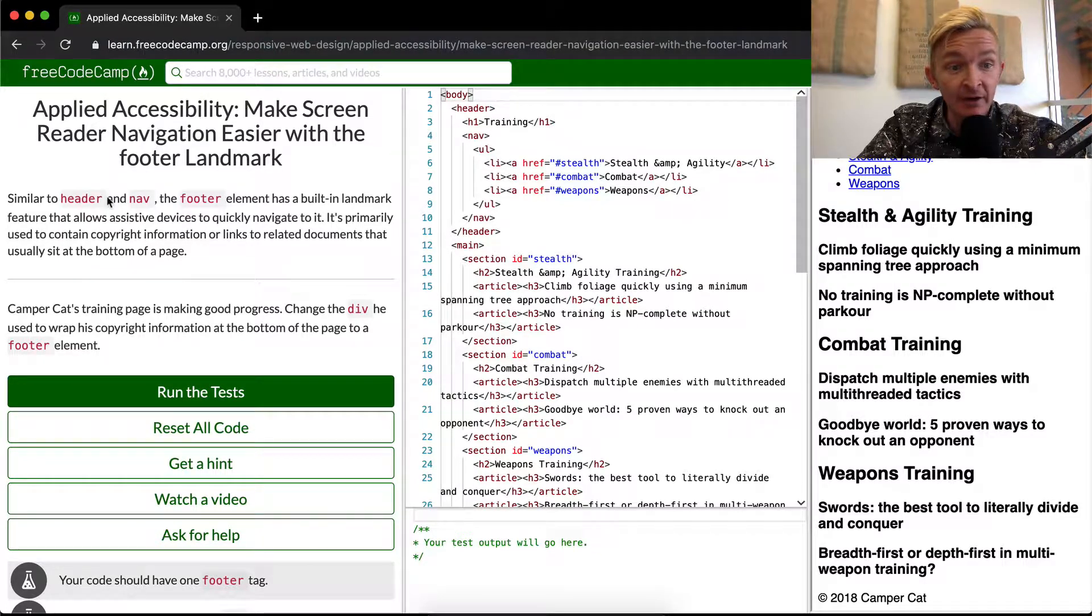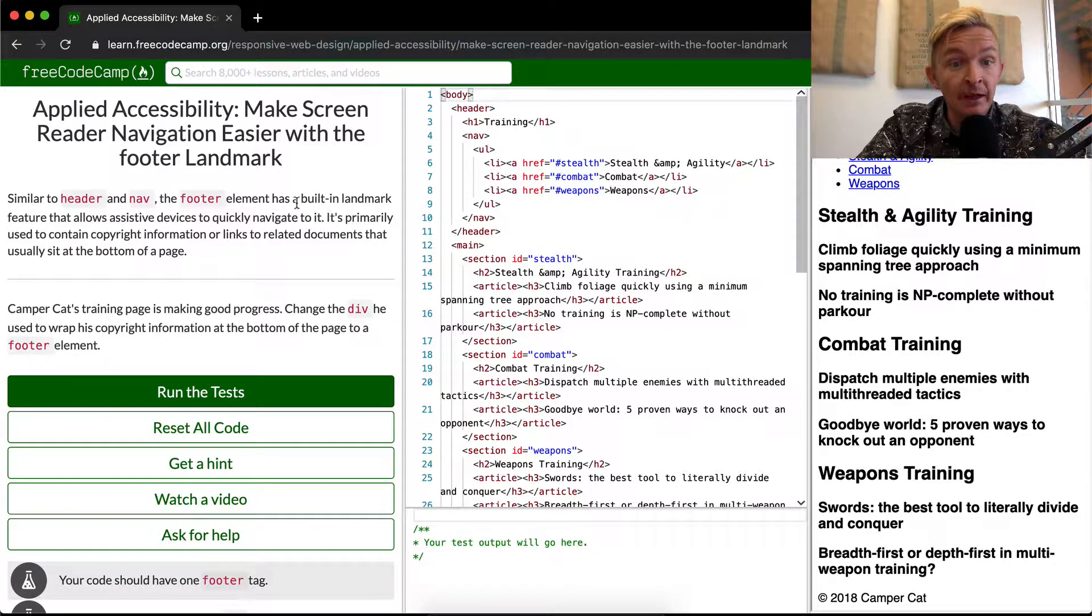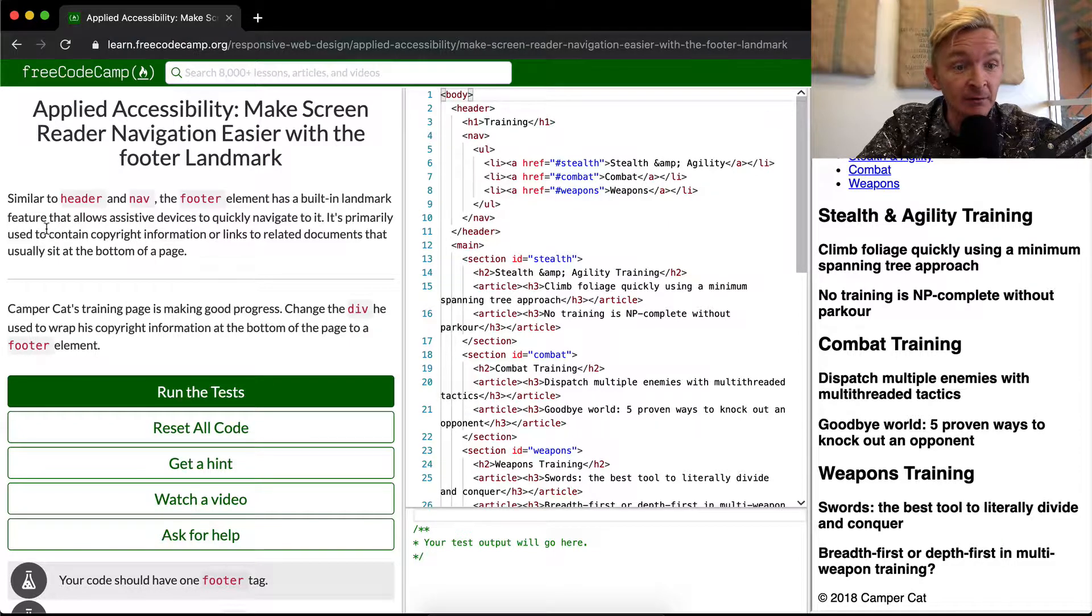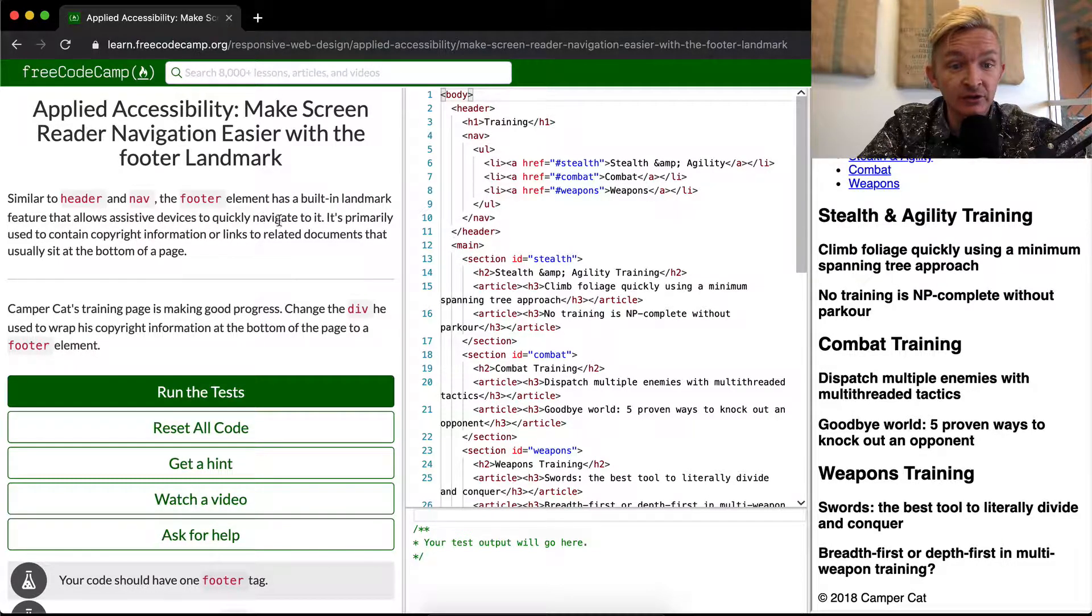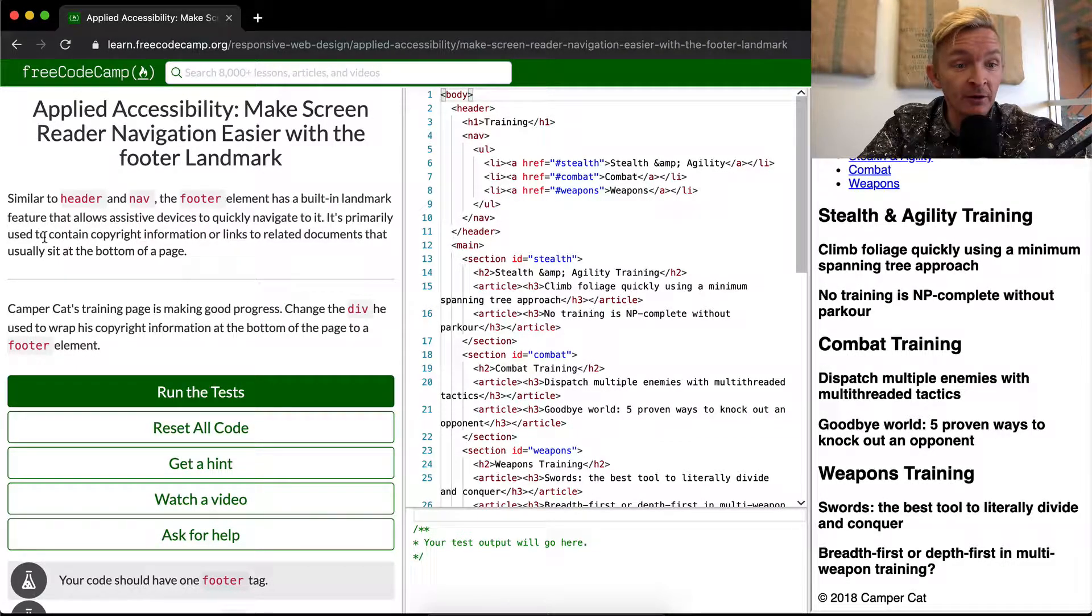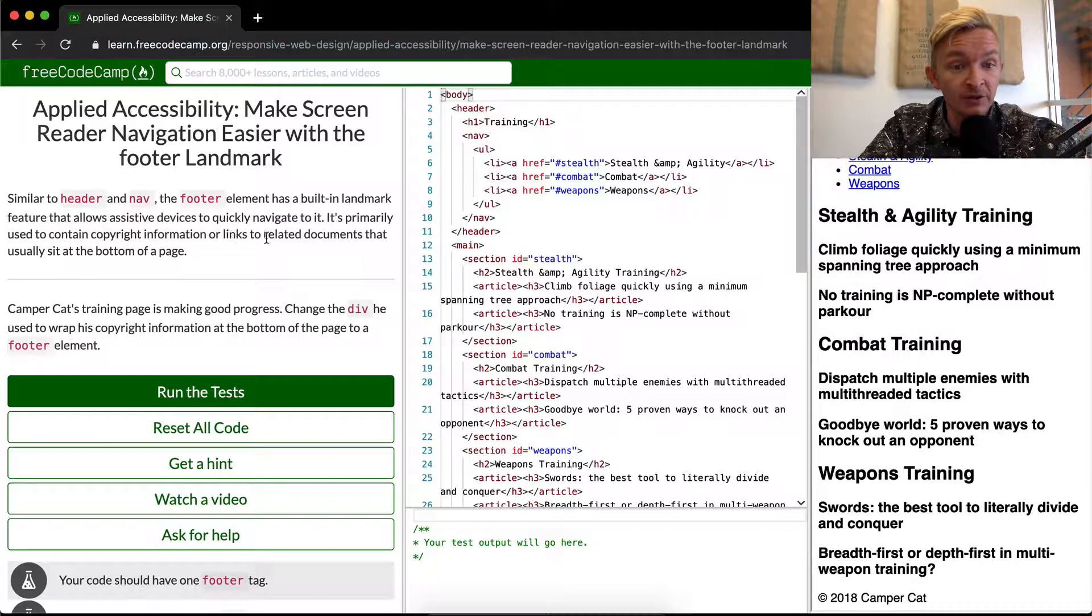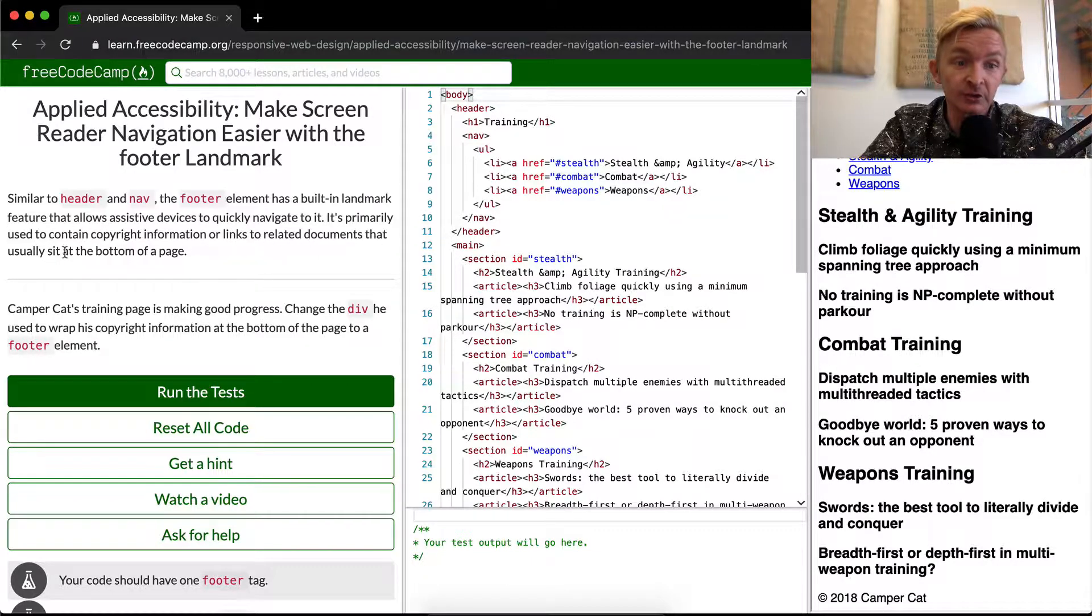Similar to header and nav, the footer element has a built-in landmark feature that allows assistive technology to quickly navigate to it. It's primarily used to contain copyright information or links to related documents that usually sit at the bottom of the page.